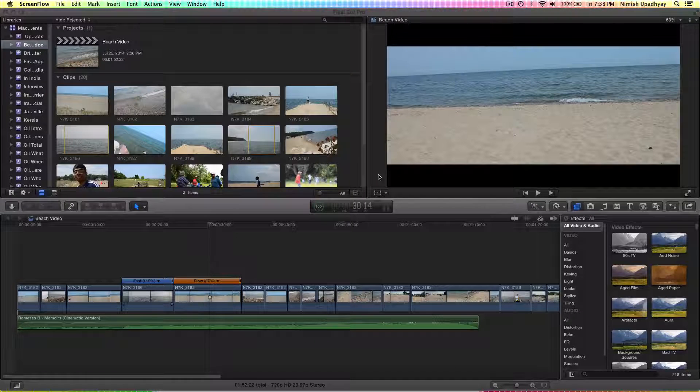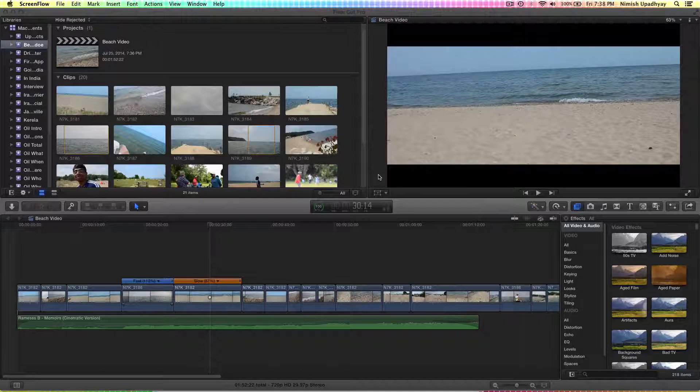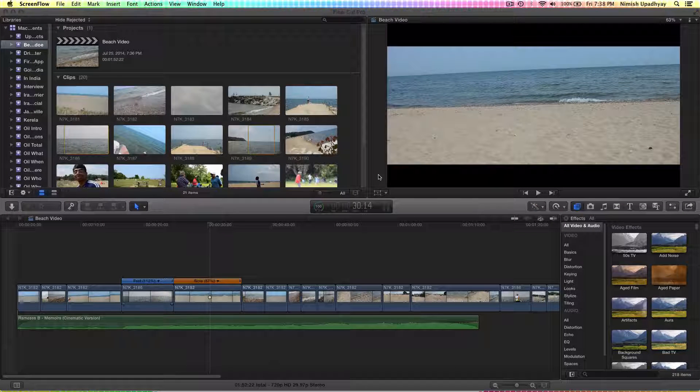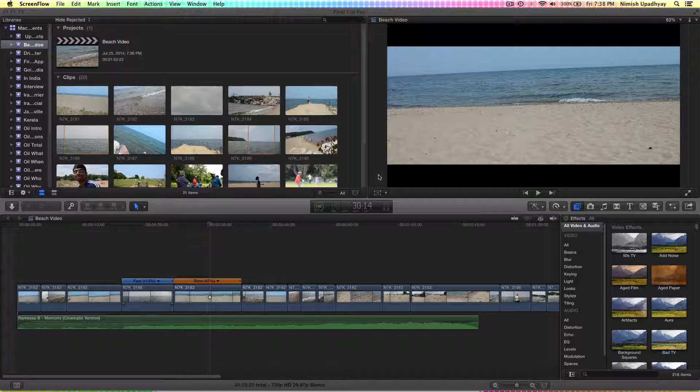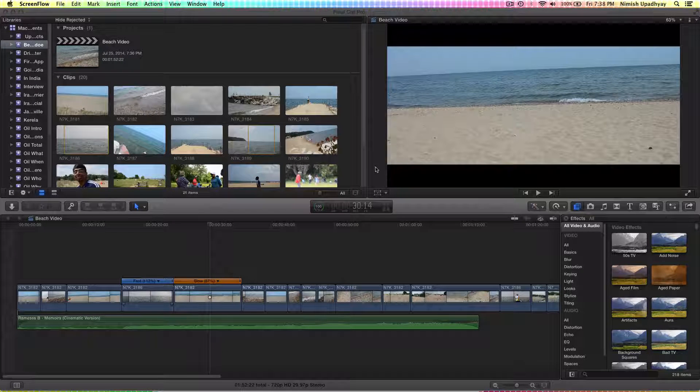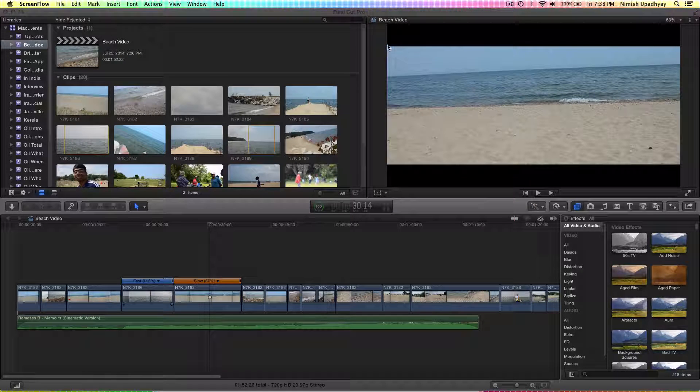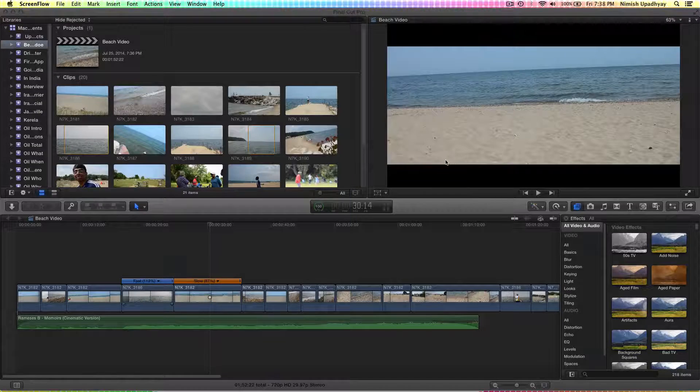Hey, what's up? This is AusShowSum. I'm here with another Final Cut Pro tutorial, and I'm going to make this as quick and easy as I can. Today I'll be showing you how to add black bars to the top and bottom of your video clip.